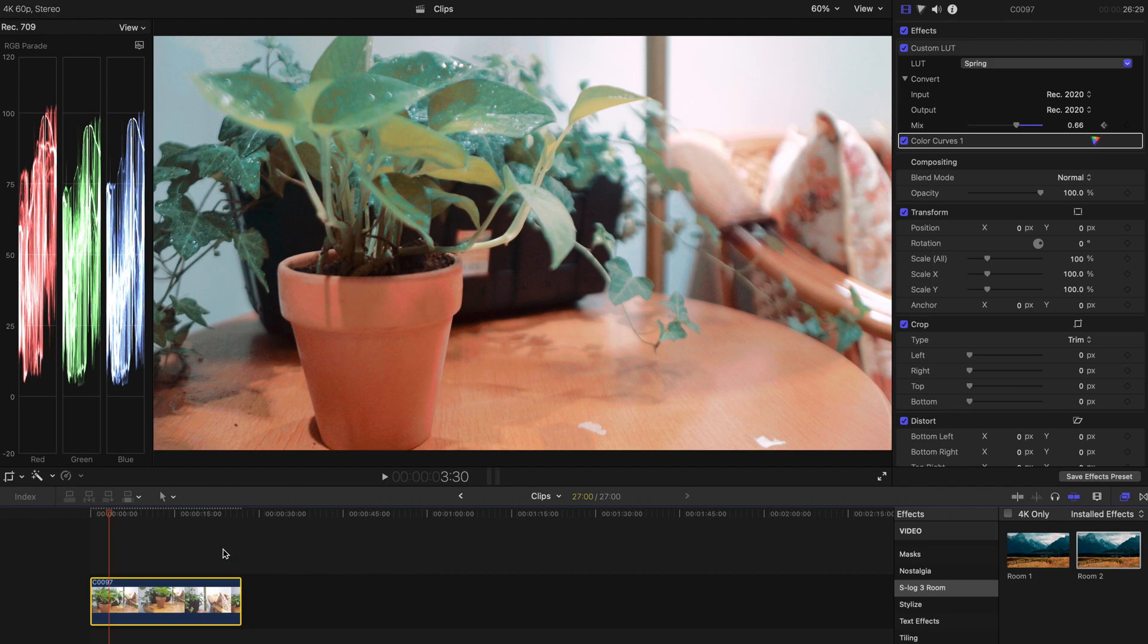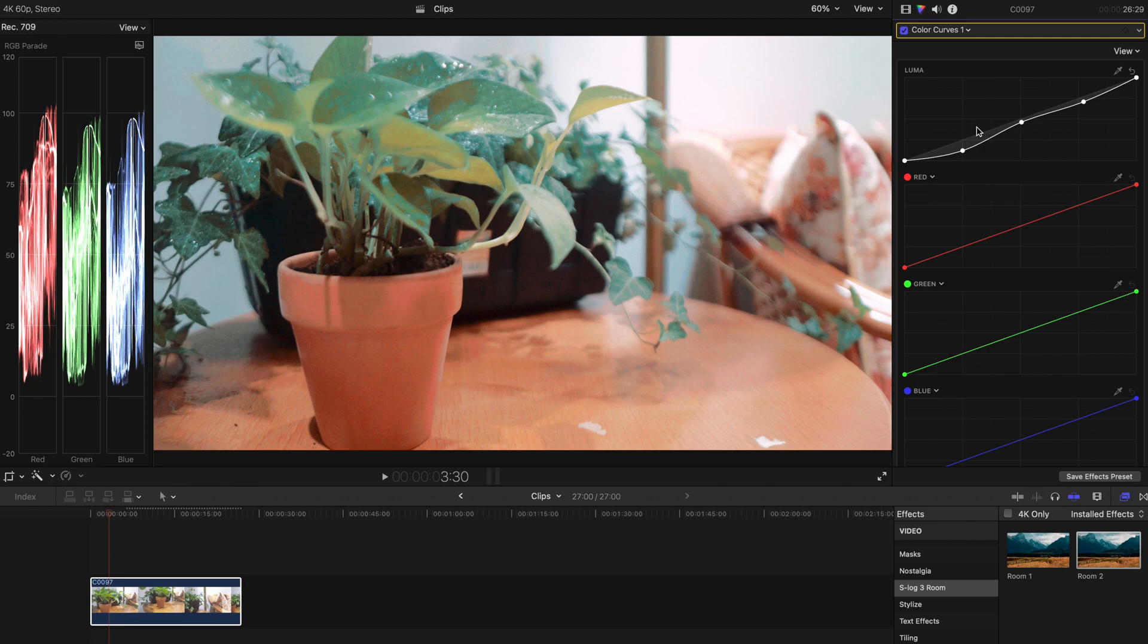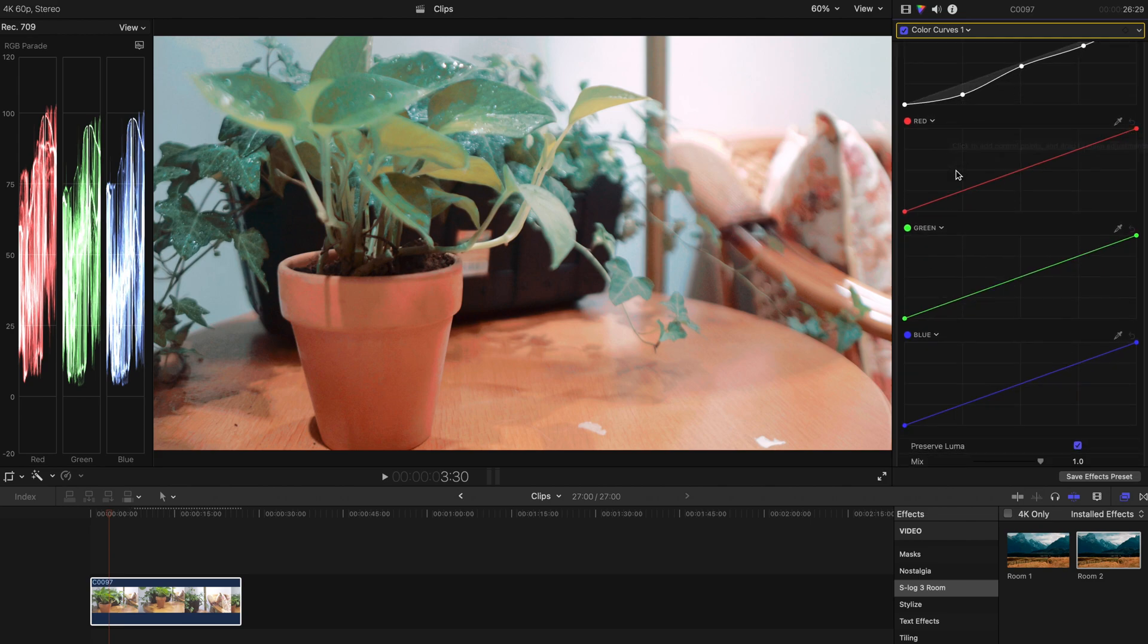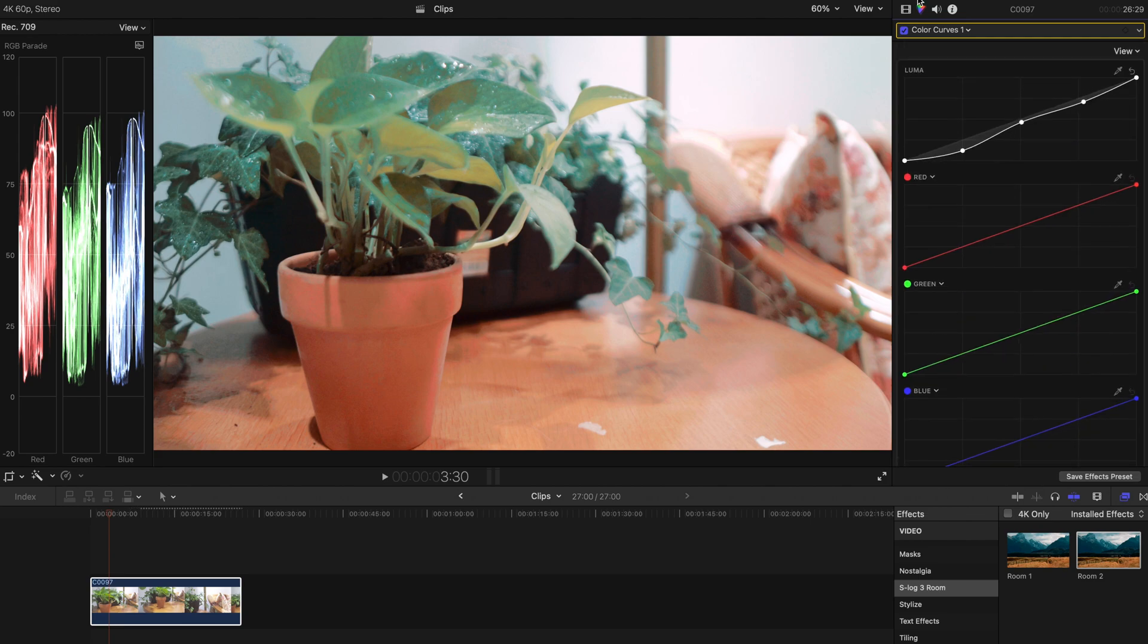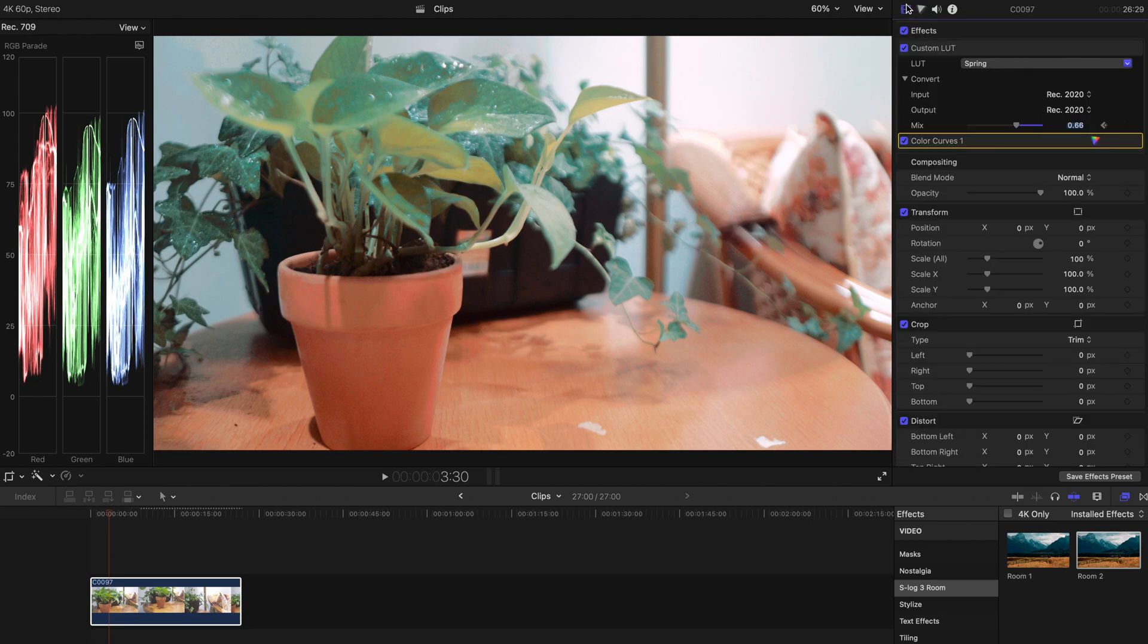And this can be applied to all the clips that are shot in the same camera and in a similar color environment. And if you're unsatisfied, you can always change all your color curves and stuff like that. It's kind of easy.